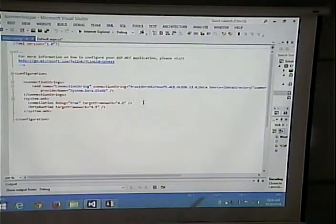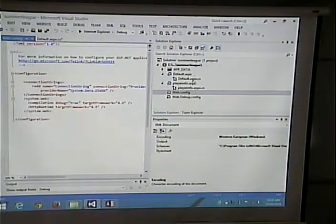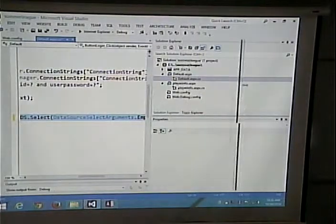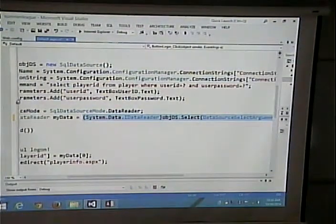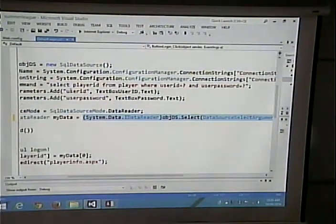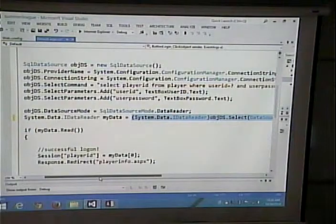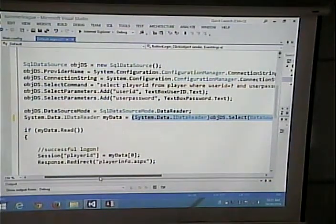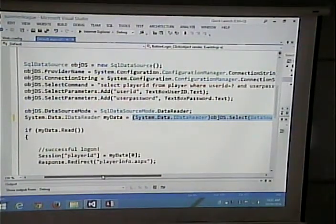This is the information — the connection string is this, and the provider is System.Data.OleDB. So we provide the information necessary to make a connection to the database. We set our SQL statement — the select command: 'SELECT player ID FROM player WHERE user ID equals question mark AND user password equals question mark.' This is much like what we did through the visual interface, except we're actually writing out the commands. Because we have two parameters in our SQL statement, we have to say where the data is coming from — where does that first question mark get filled in from, and where does the second one get filled in from? The first gets filled from the user ID text box, the second from the password text box.